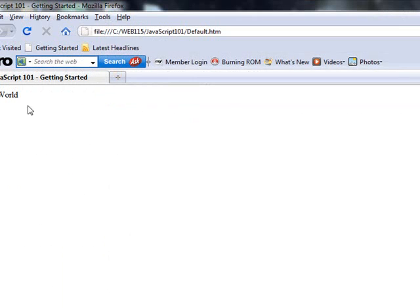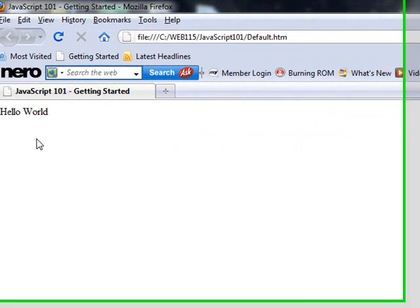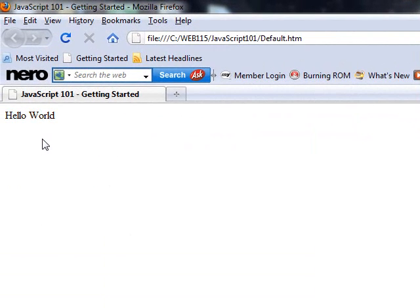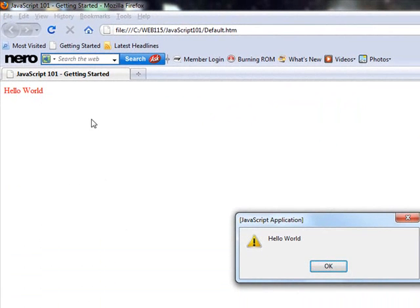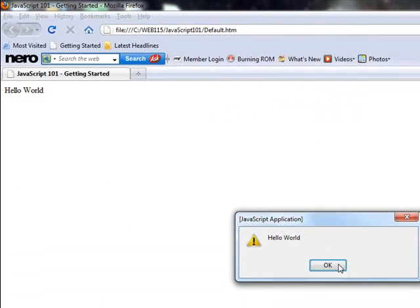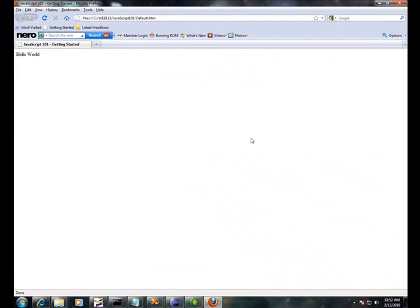So let's run this here. My on mouse over and on mouse out still works. If I click, I get a little alert box there that says hello world, and everybody is happy.